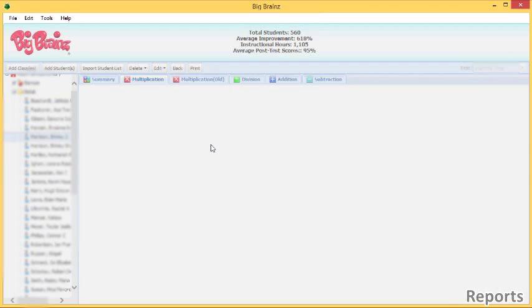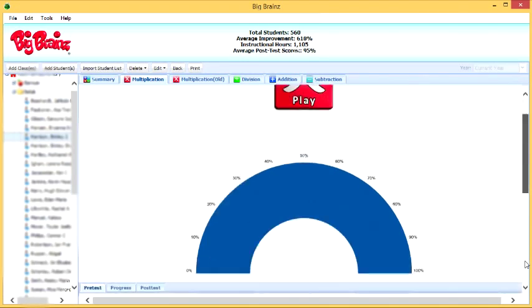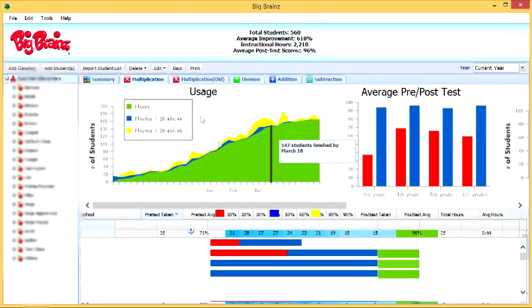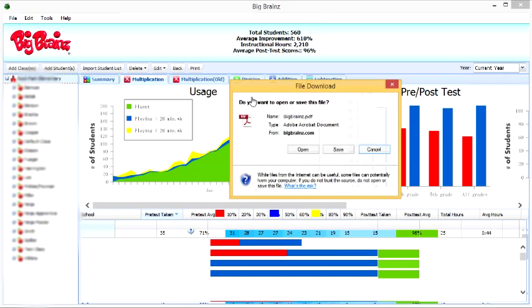You can also click on individual students to see exactly which facts they missed, have mastered, and are still working on. Using the print button, you can print any of the reports you're looking at, whether it's the school summary, the classroom summary, or individual student.